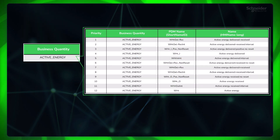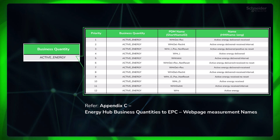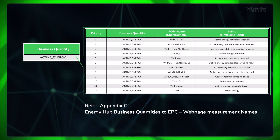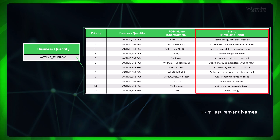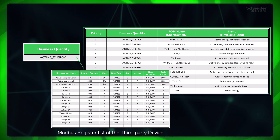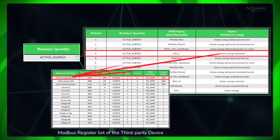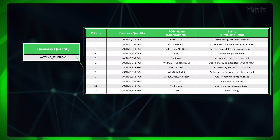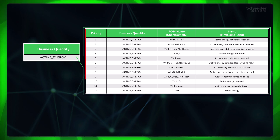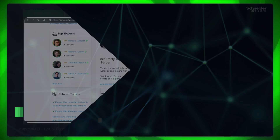Please download the attached document with appendices to refer to later. A business quantity is a group of measurements that have similar functionality. When a business quantity is selected in Energy Hub, it will try to show you the most relevant measurement available for that device as per the product type. For each business quantity, you need to have at least one measurement in the business quantity group mapped in the Panel Server model for it to show in Energy Hub. If multiple measurements for a device are imported, the business quantity will return the measurement higher in priority.